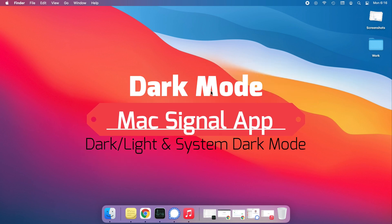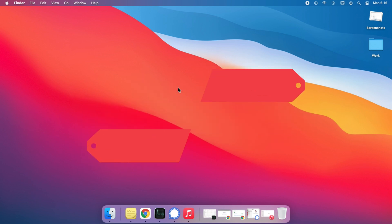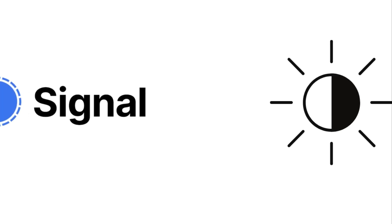Hello friends, welcome to my channel. Here I'm going to show you how to enable dark mode on the Mac Signal app.